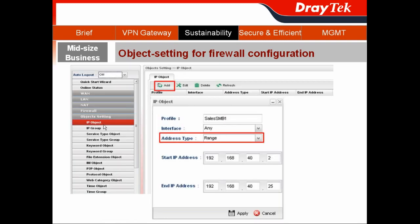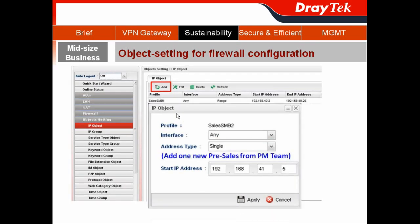Click on Settings and choose IP Object. Click Add to create different IP objects. The first one I will create is for the Sales SMB team. In the address type, I choose Range to include the Sales SMB addresses and hit Apply. I will still need to create another IP object for the Sales SMB.